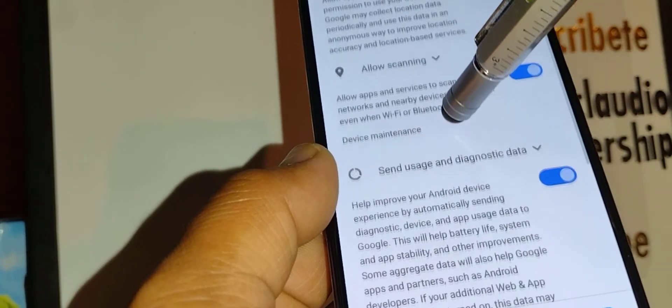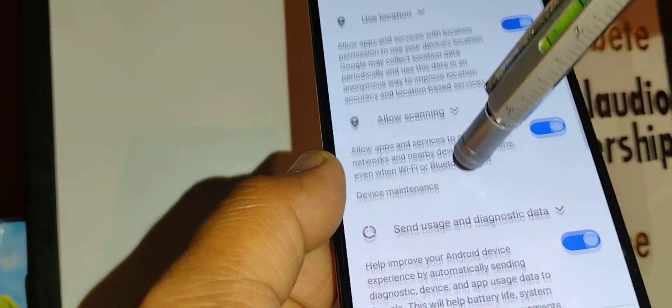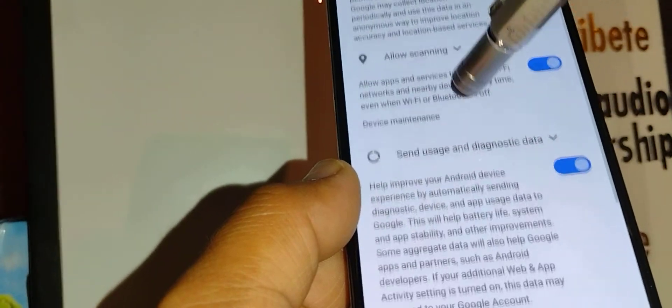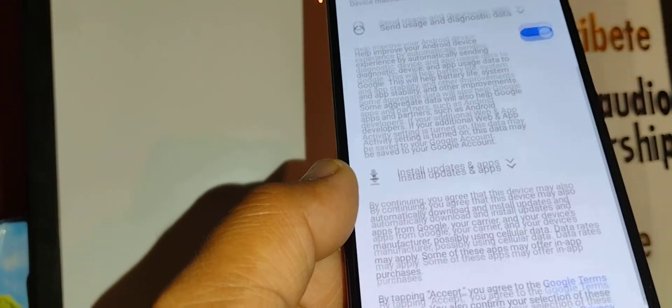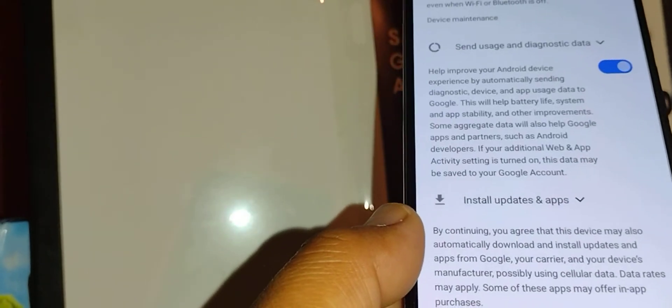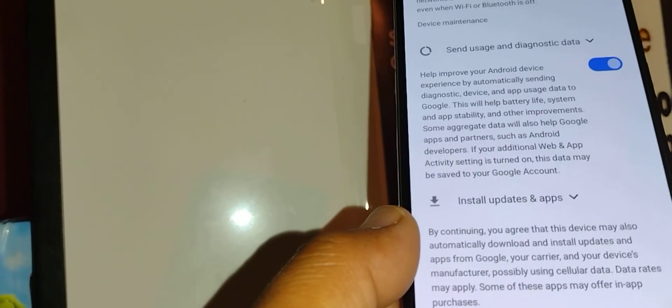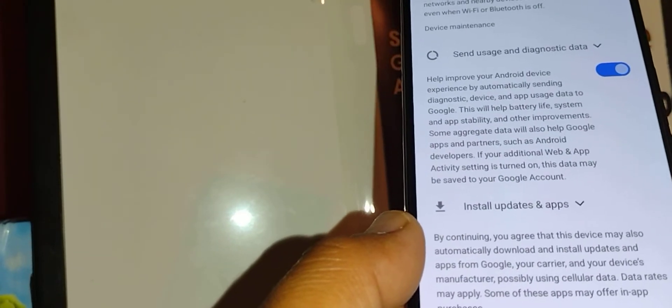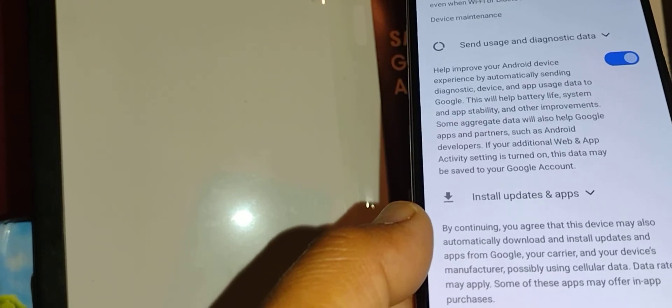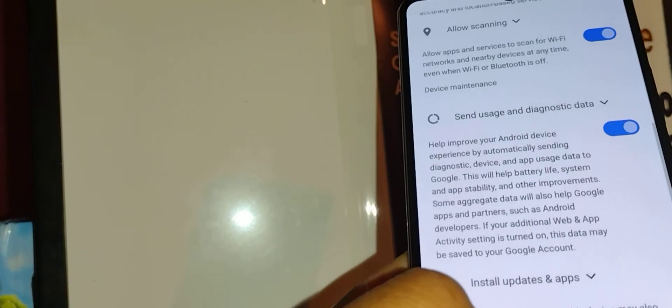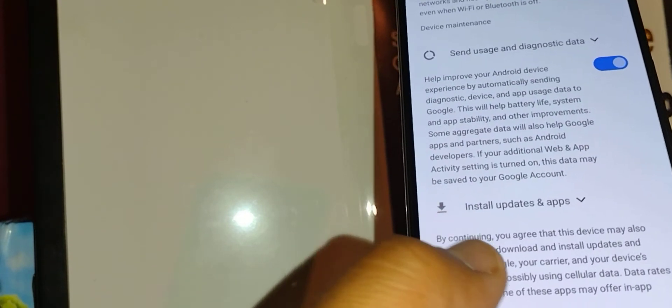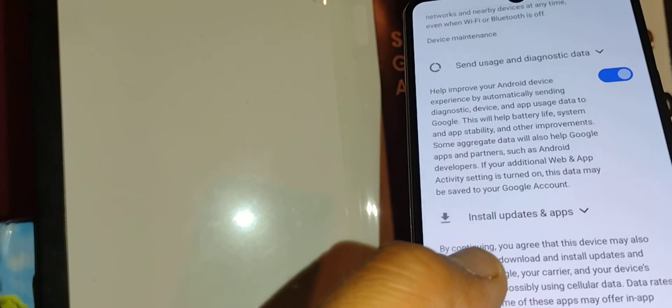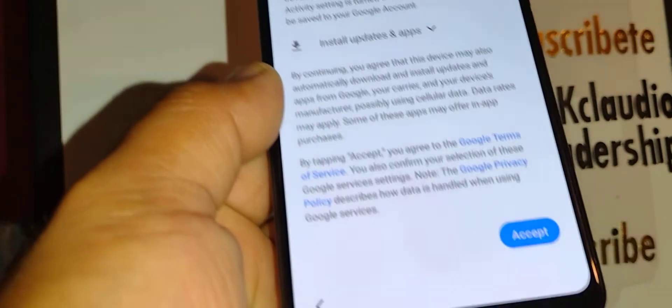I highly recommend you to leave everything on in Google account services because it's important. Anything that you search on Google from your phone, the first result you're gonna get is according to your phone's location. Also, if there is any update for your Android, they're gonna notify you by email and you will be able to download the update. Let's go and touch accept.